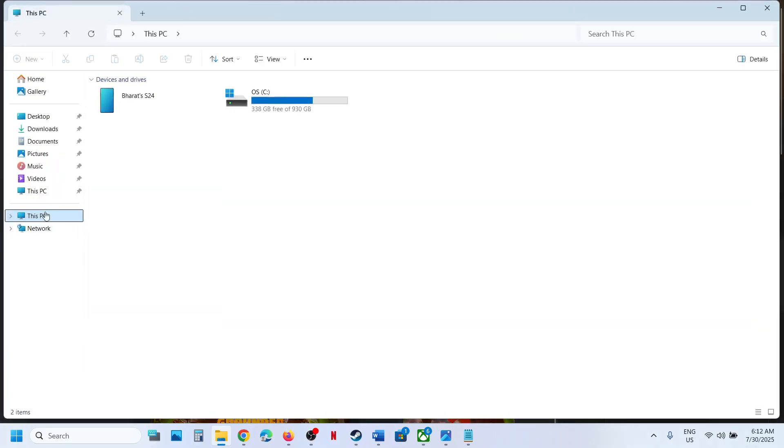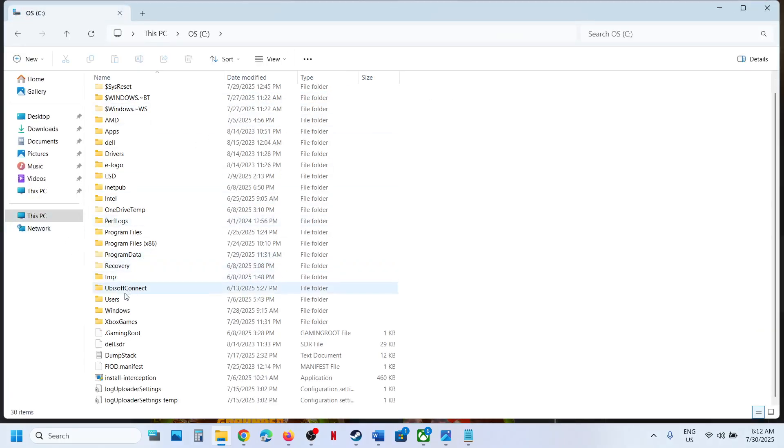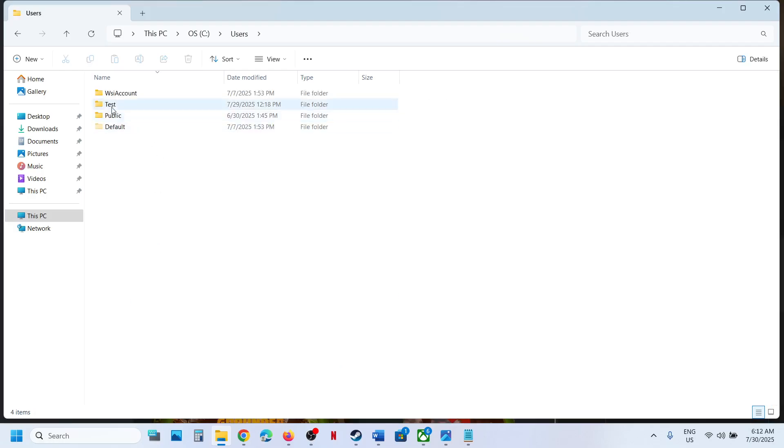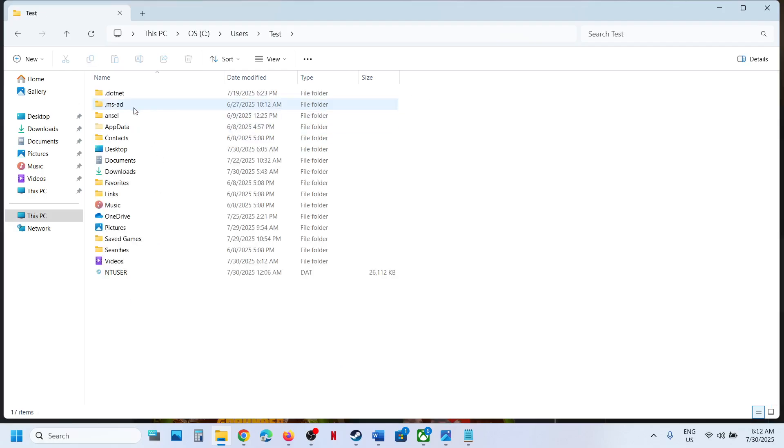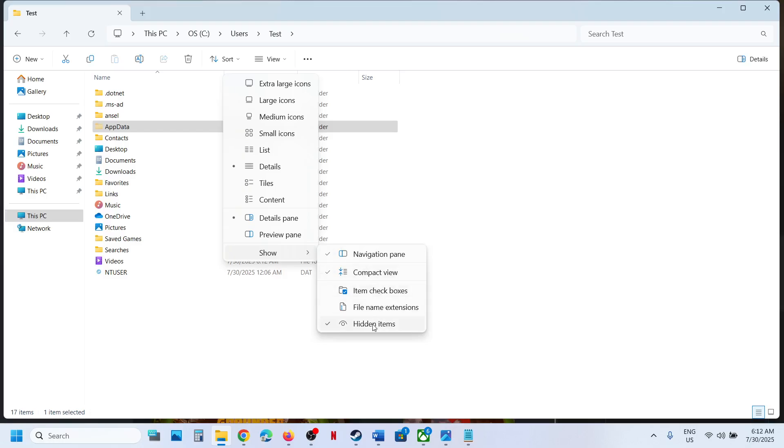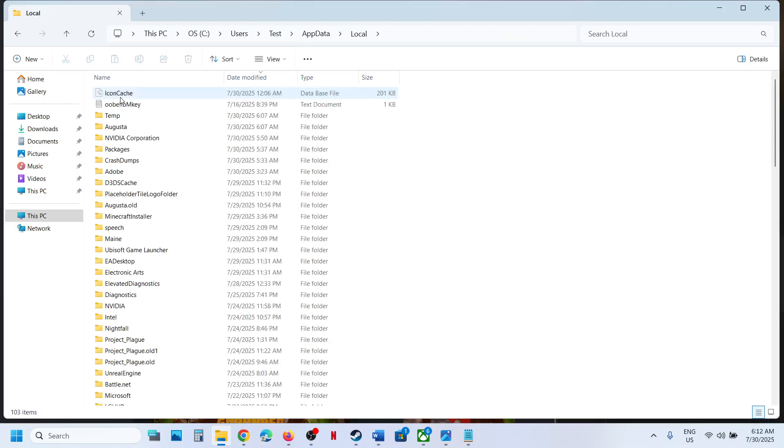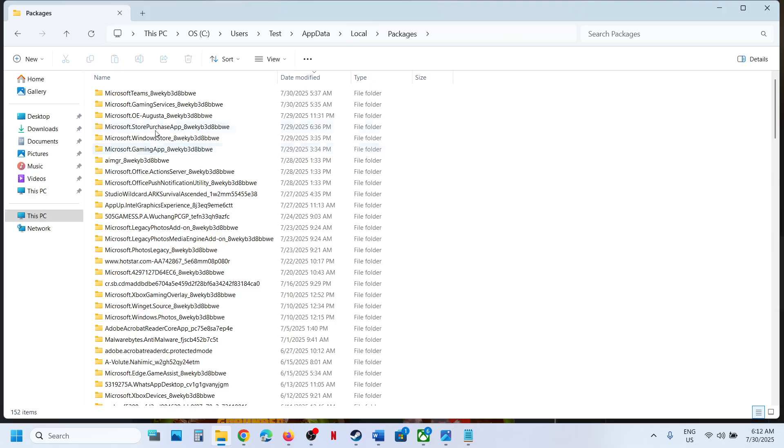Now for this, open File Explorer, go to This PC, open C drive, open Users folder, open your username folder, then open AppData. If you don't see AppData, at the top click on View, select Show, put a check on hidden items, and then open AppData folder, Local folder, open the Packages folder.